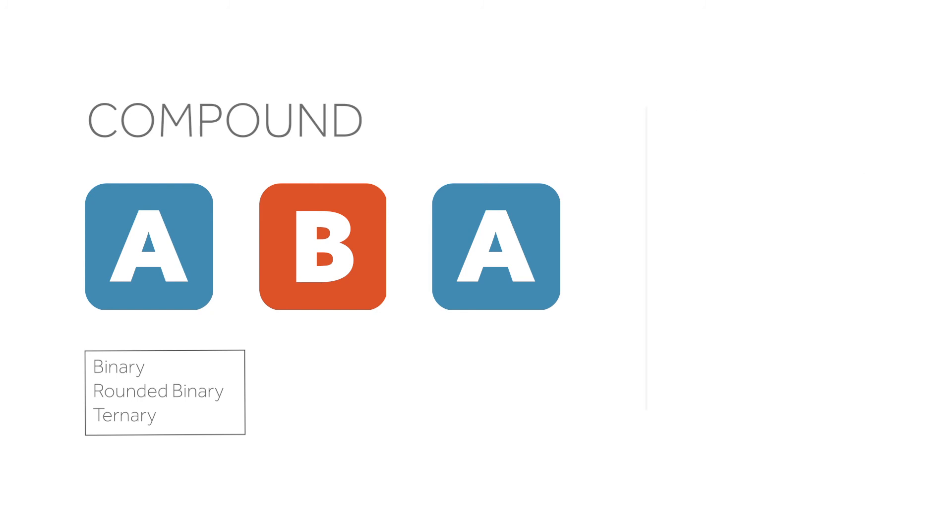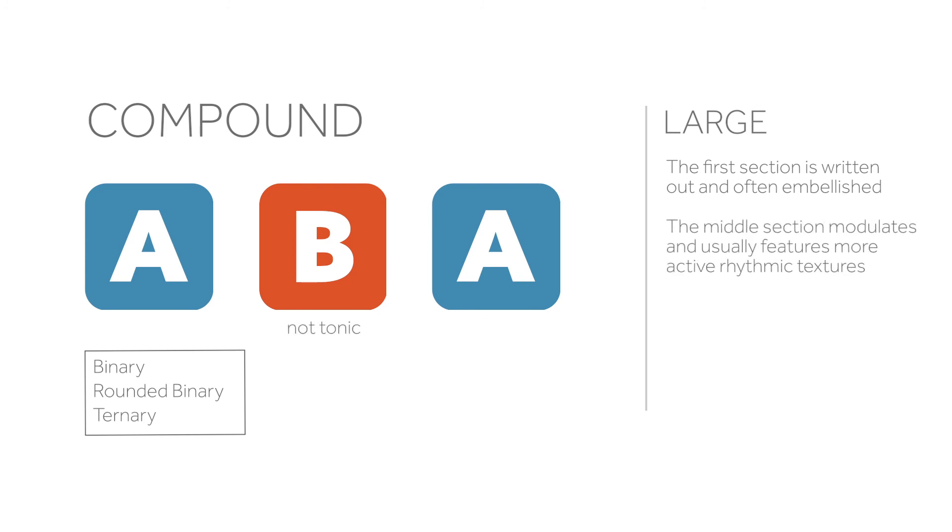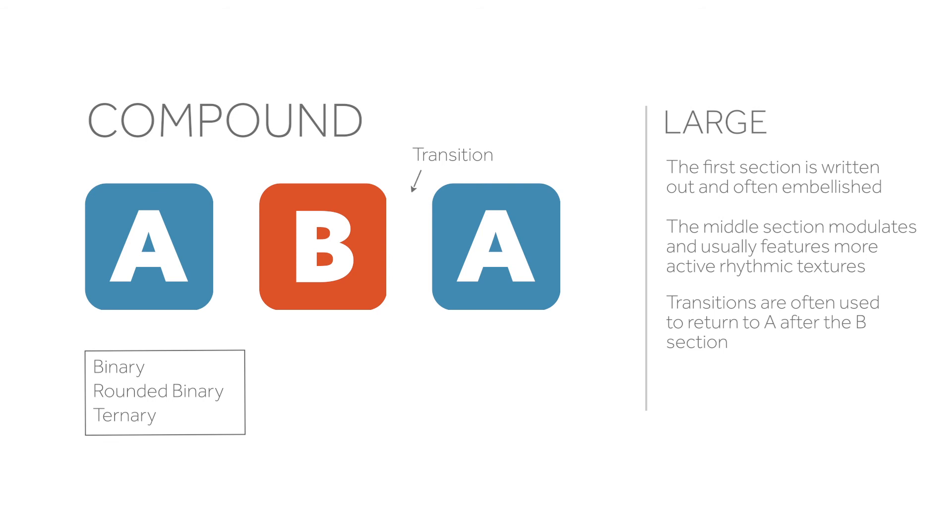In a large ternary form, the restatement of the A section is written out, often with embellishments and sometimes expanded. The B section will be in a different key than the A section and often introduces more active rhythmic textures. Links or transitions are often used between sections, particularly between the B section and the restatement of A.